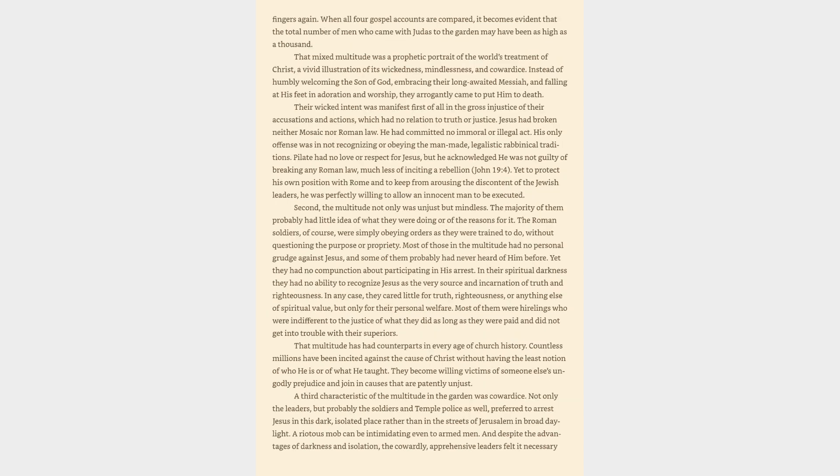those leaders obviously wanted to make sure Jesus did not overpower them or slip through their fingers again. When all four gospel accounts are compared, it becomes evident that the total number of men who came with Judas to the garden may have been as high as a thousand. That mixed multitude was a prophetic portrait of the world's treatment of Christ, a vivid illustration of its wickedness, mindlessness, and cowardice. Instead of humbly welcoming the Son of God, embracing their long-awaited Messiah, and falling at his feet in adoration and worship, they arrogantly came to put him to death.